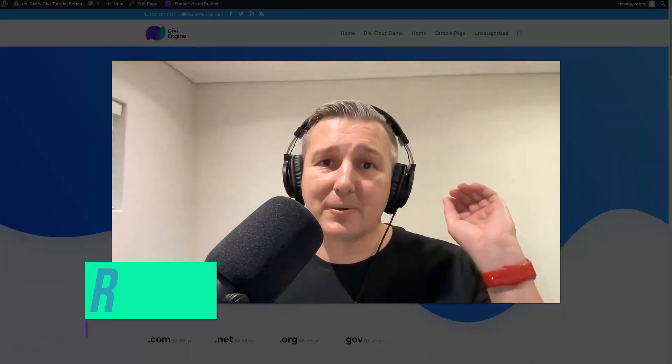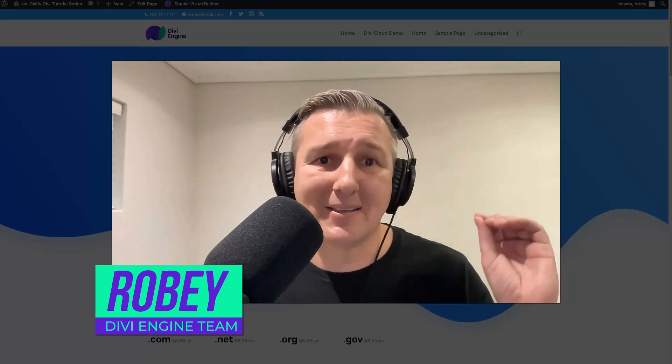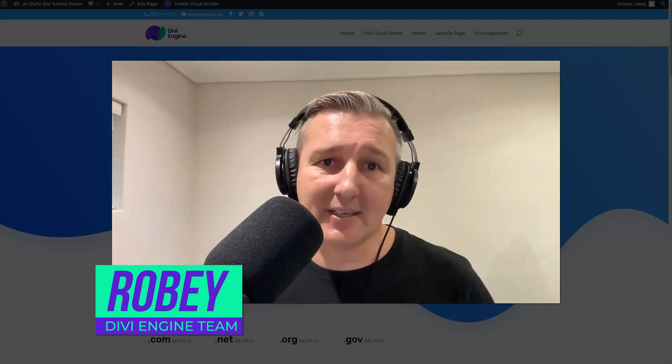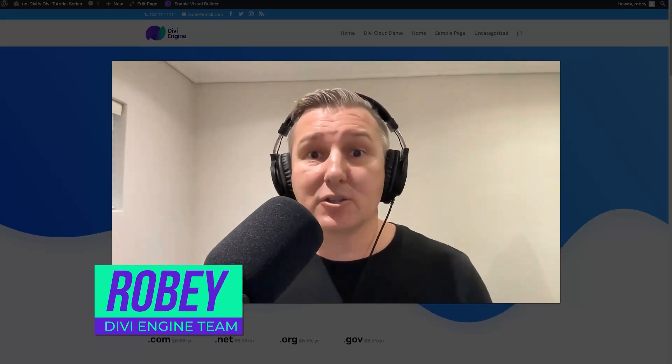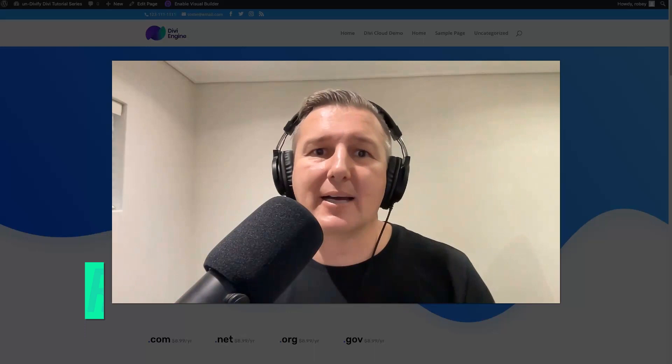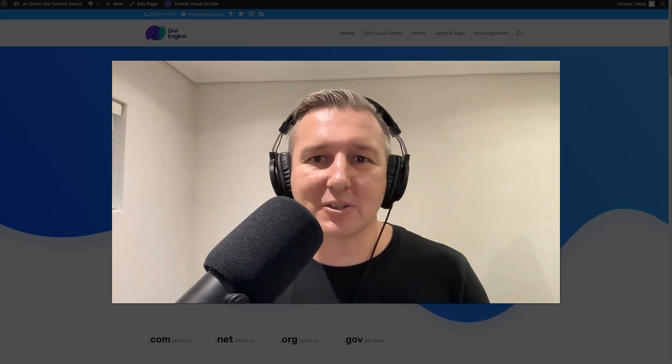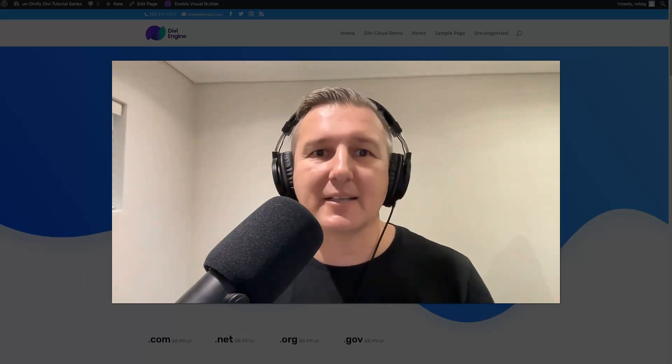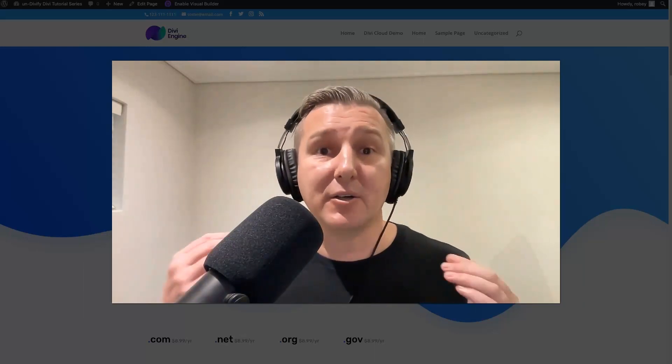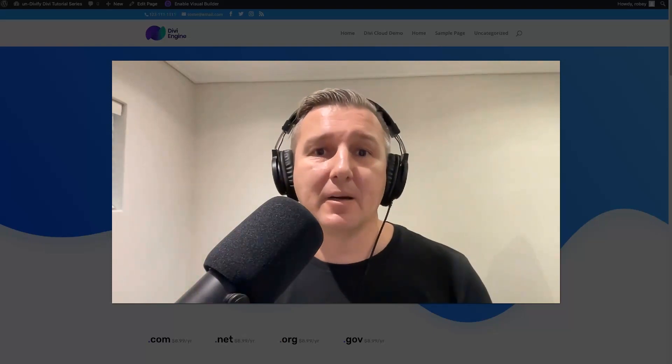Hey folks, Roby here with another Divi tutorial brought to you by the team at Divi Engine. In this tutorial series, we're taking a look at how to undivify your Divi sites by fixing those dead giveaways that your site was built with the Divi theme.